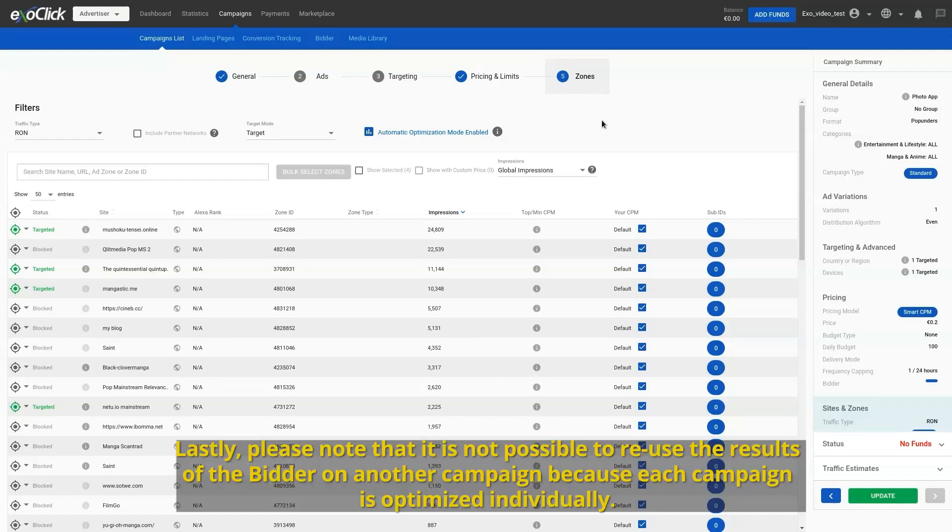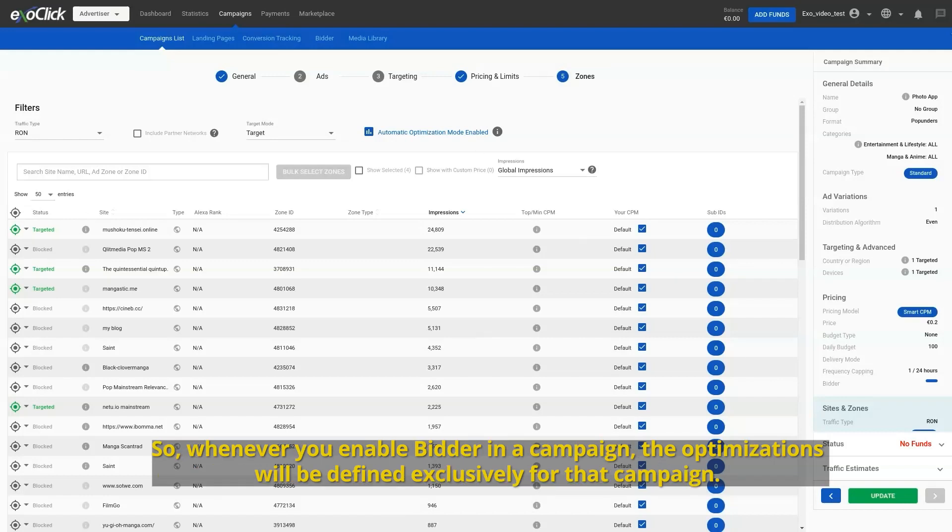Lastly, please note that it is not possible to reuse the results of the bidder on another campaign because each campaign is optimized individually. So, whenever you enable bidder in a campaign, the optimizations will be defined exclusively for that campaign. Thanks for watching this video.